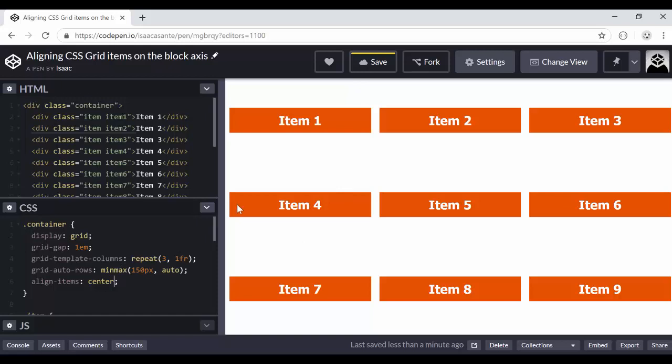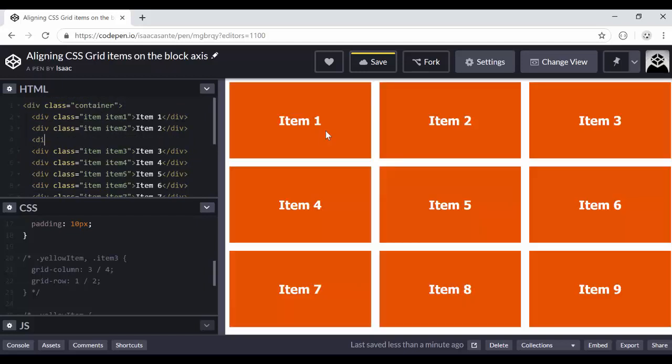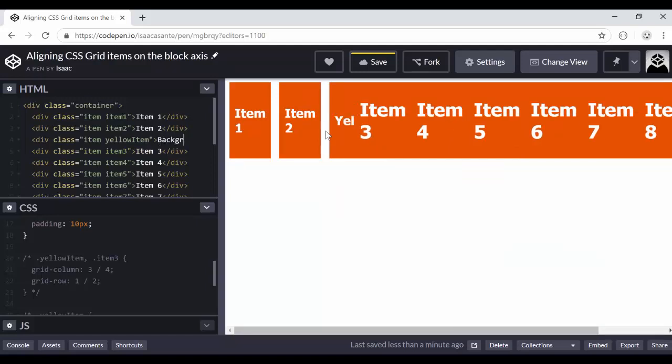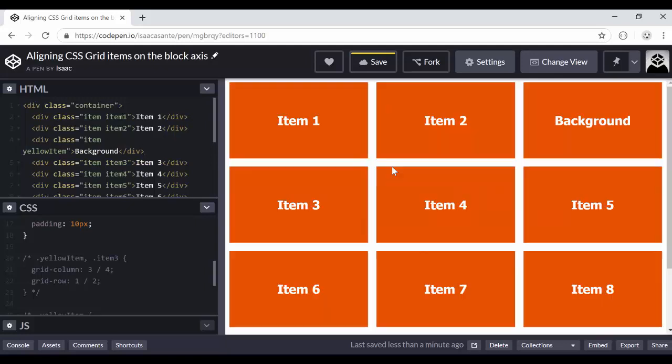So why is all that something that you should learn? Well, that is because you can do more advanced layouts. So let me give you one example. I'm going to remove this and I'm going to add a new div before the third item. So I'm going to say div class item because I want the default grid item styling. And I'm going to have another class called yellow item. And I'm going to have background. You will understand why I'm giving it that name.